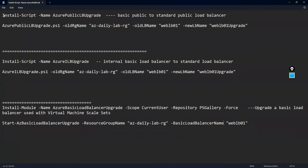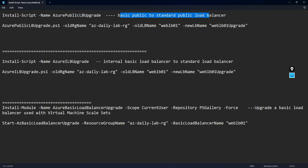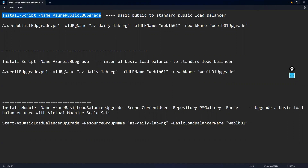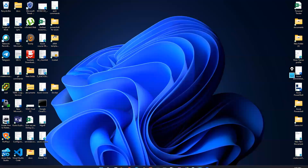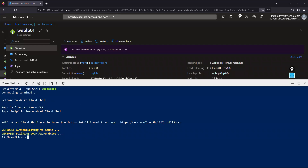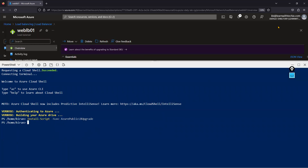The command to install the script is: Install-Script -Name AzurePublicLBUpgrade. This is for upgrading a basic public load balancer to a standard public load balancer. Let me go to the portal Cloud Shell, paste the command, and click Enter. First of all we need to install this script — and the installation is now completed.